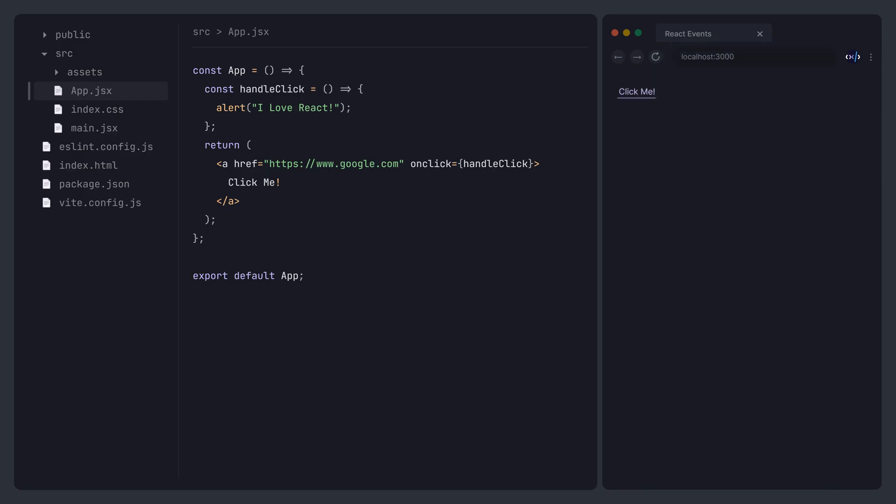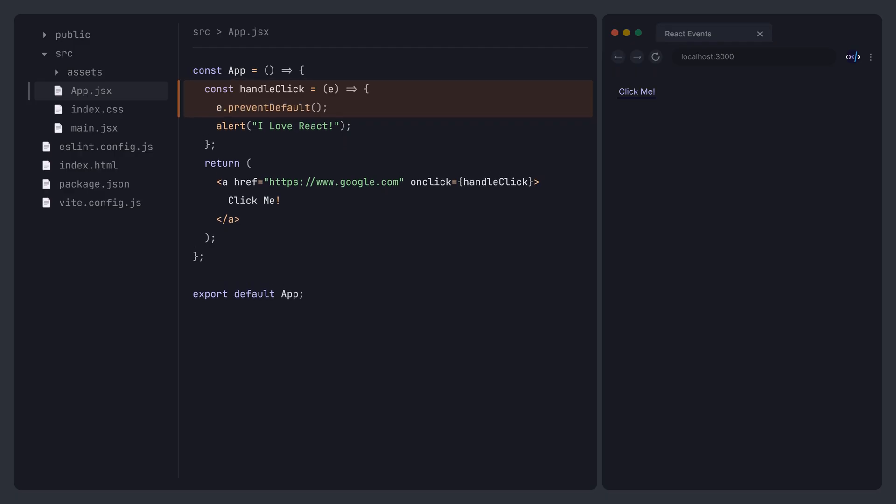Similar to native JavaScript, React events also pass an event object. We can define a parameter in the handler function to receive the event object. Then, use the preventDefault method from the event object to cancel the default behavior.